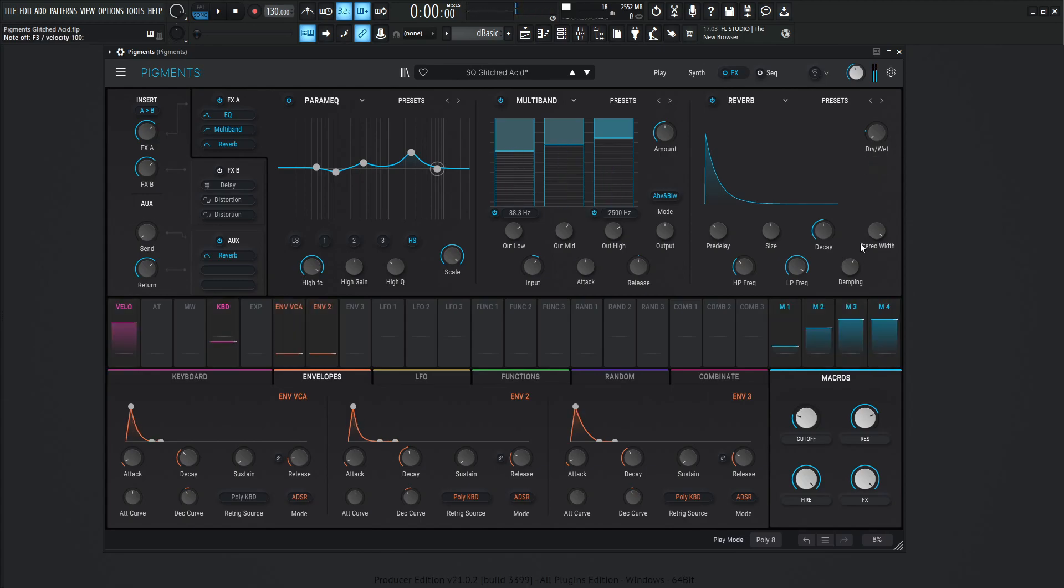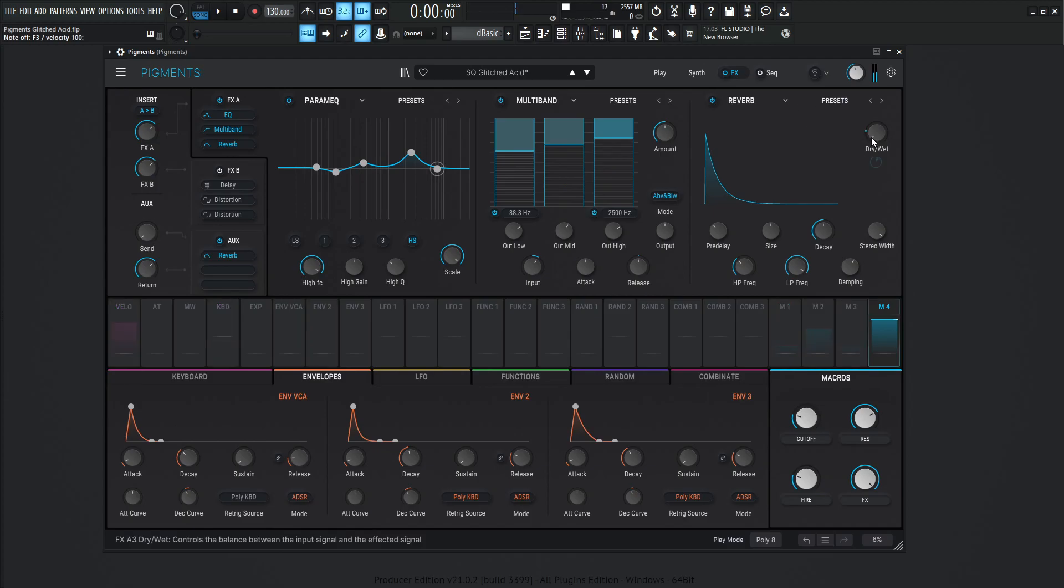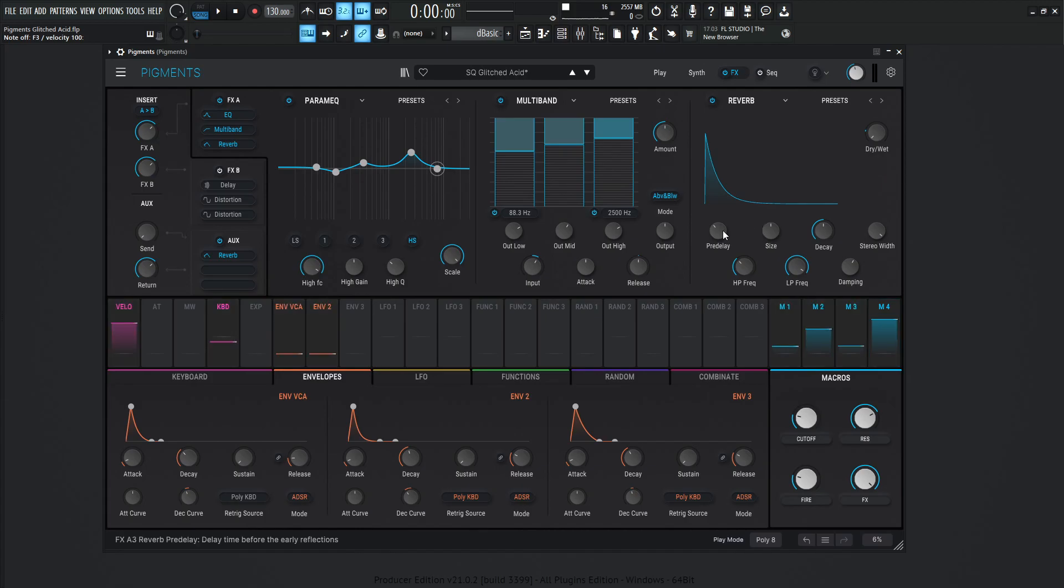It's got to have some reverb in there, right? So this one here, the dry, wet's going to be 0, but modulated by macro number 4, which is our effects one at 0.21. Pre-delay is going to be 20 milliseconds. Size 1, decay 0.460, stereo width 0.5.